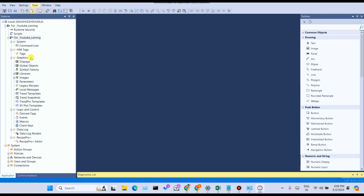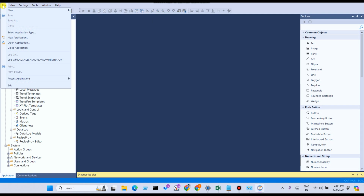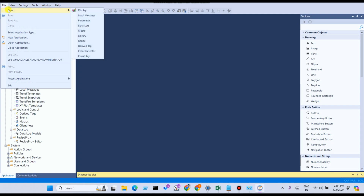Here you can see the interface of Factory Talk View Studio. From the File menu, you can create a new project. Under New, you can see options: display, local, SMS, parameter, data log, macro, library, recipe, drive, derived tag, event, directory, client, and key.